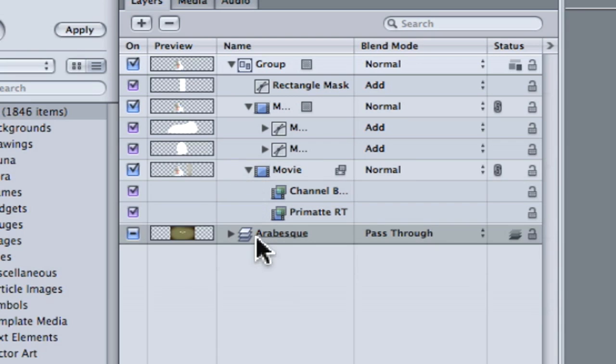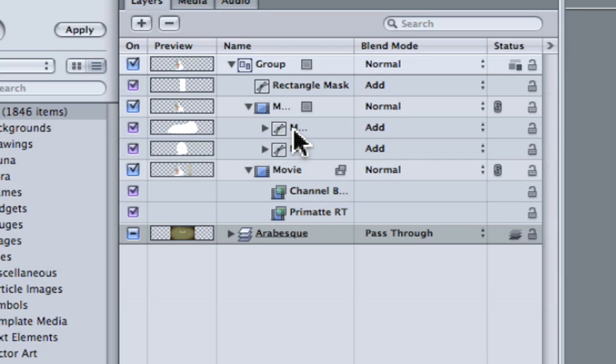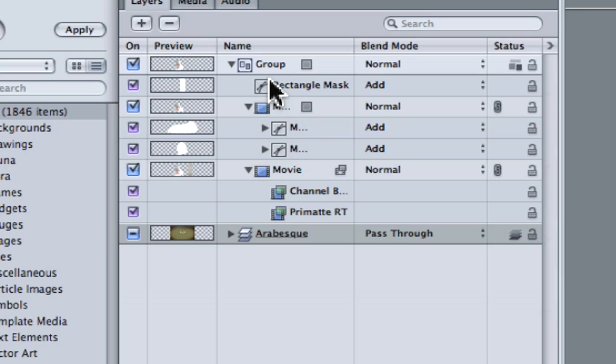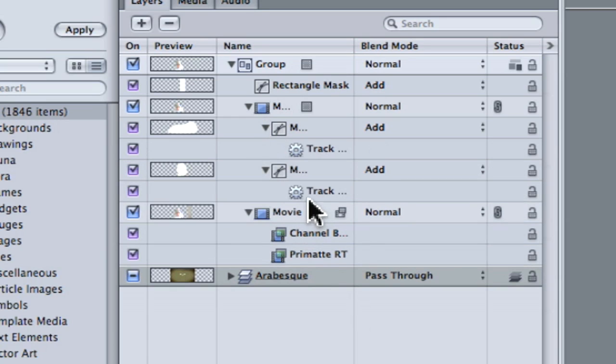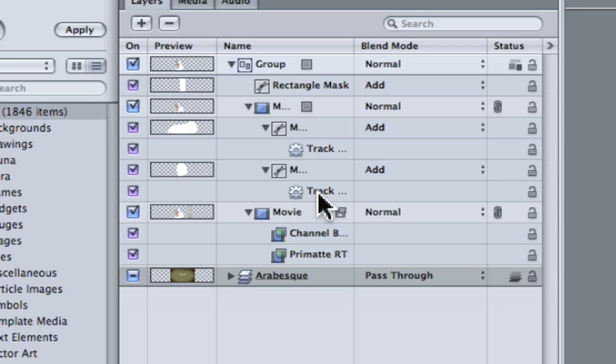As you can see, I have my channel blur, my Primatte RT on the bottom, and I have the masks, my holdout masks, on the top clip. And I have a garbage mask on the group as a whole to get rid of the garbage on the right side. And when we put all the behaviors, especially these track shapes behavior, I want you to understand that this track shape behavior saved me a lot of time.